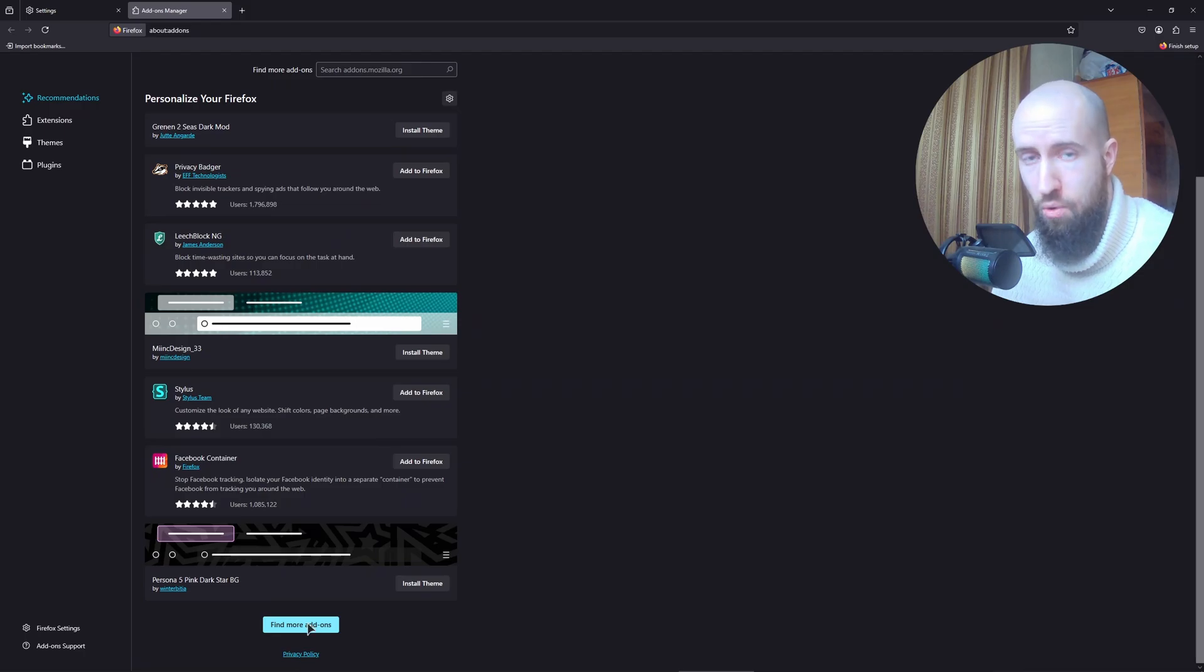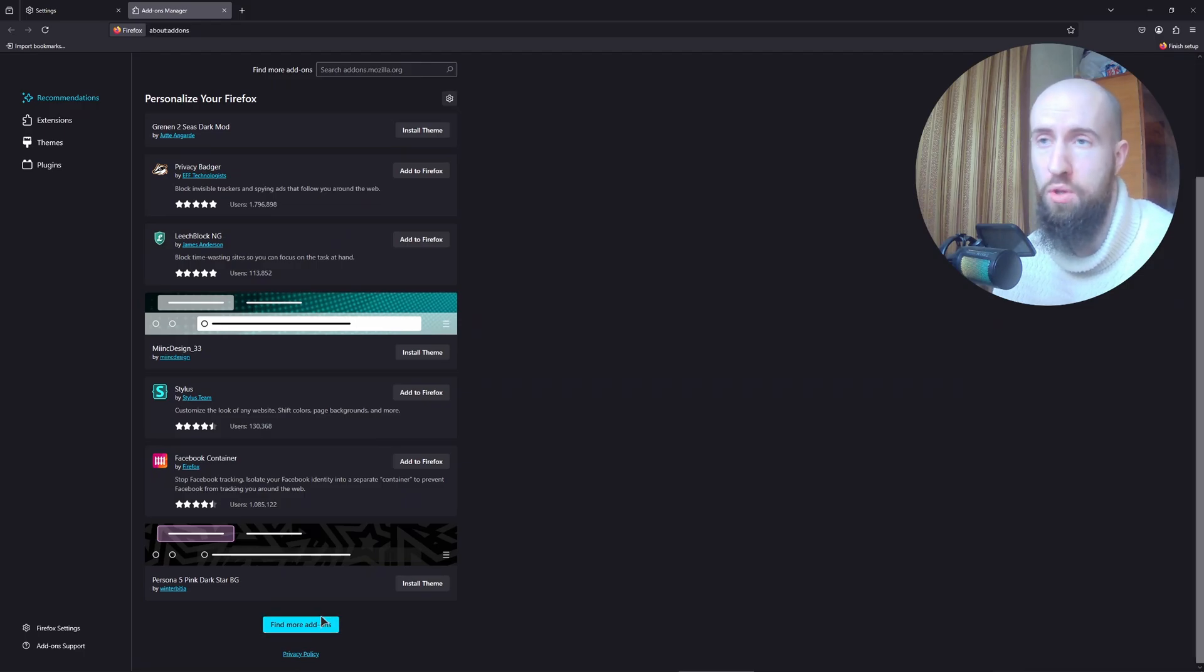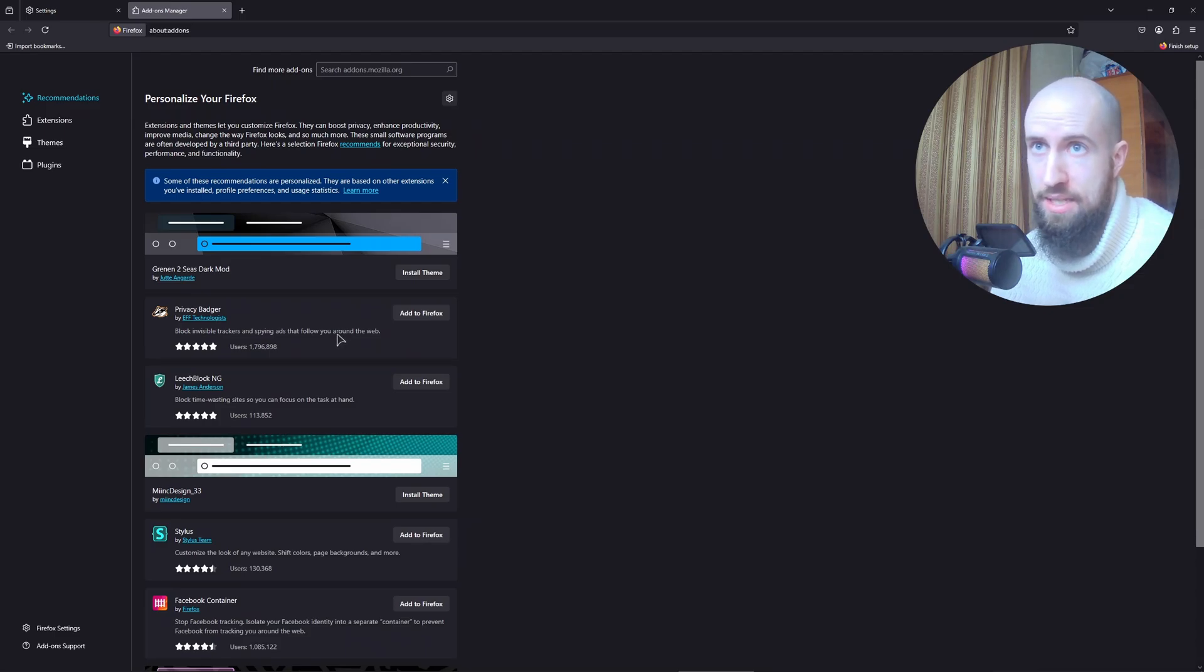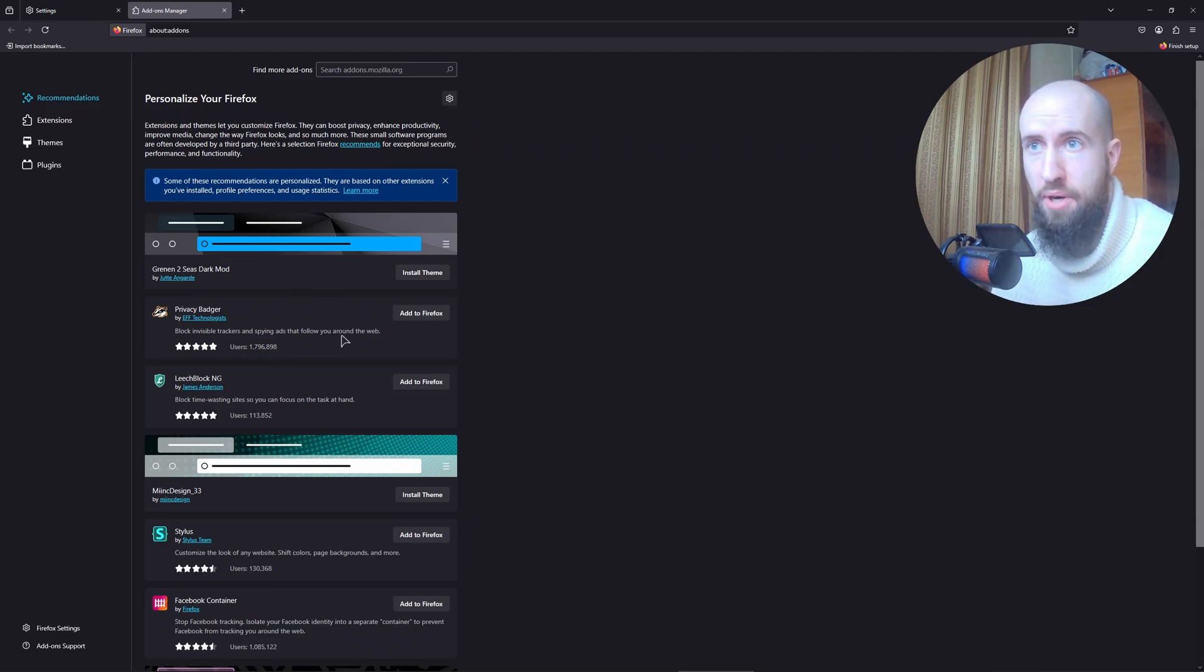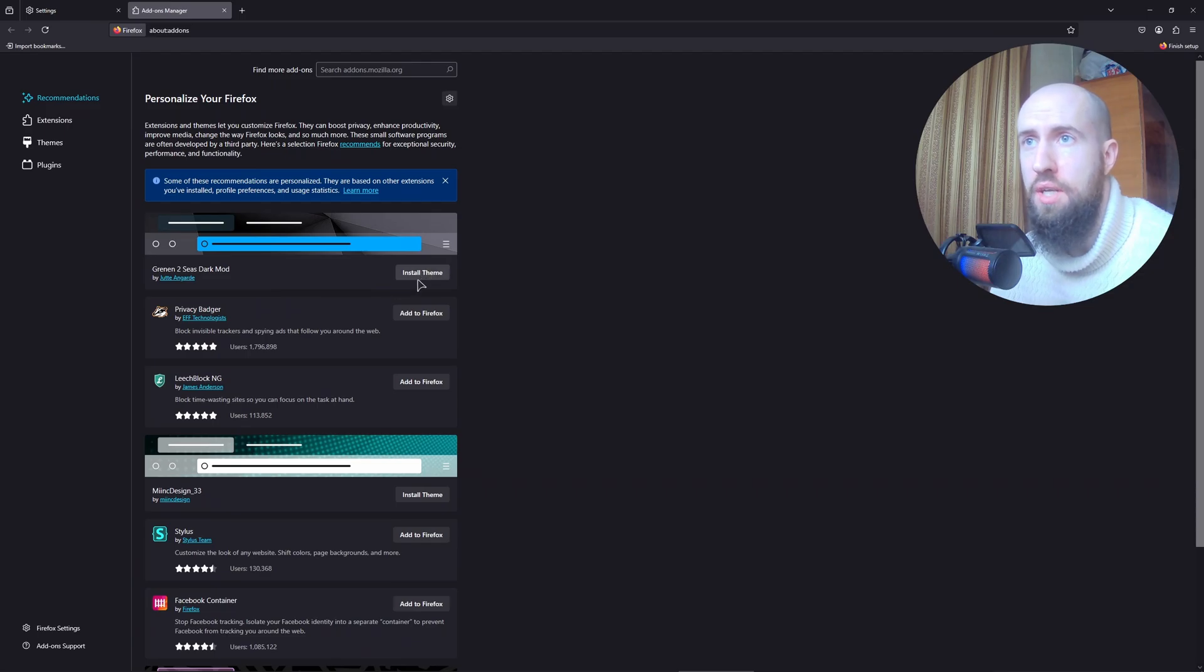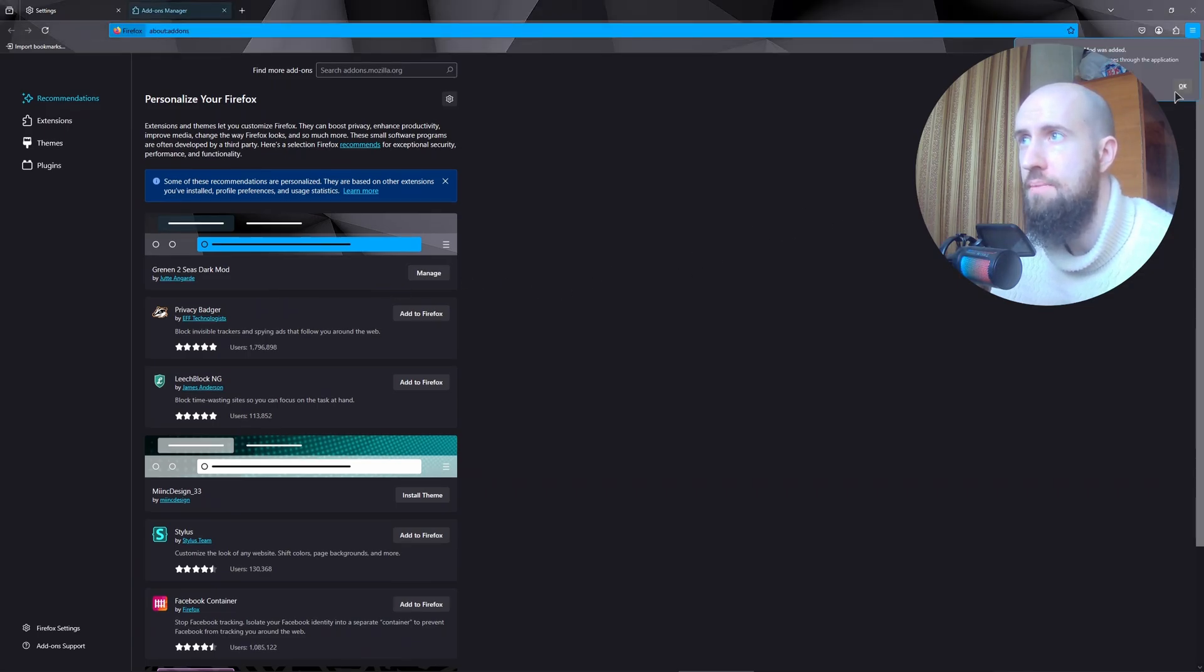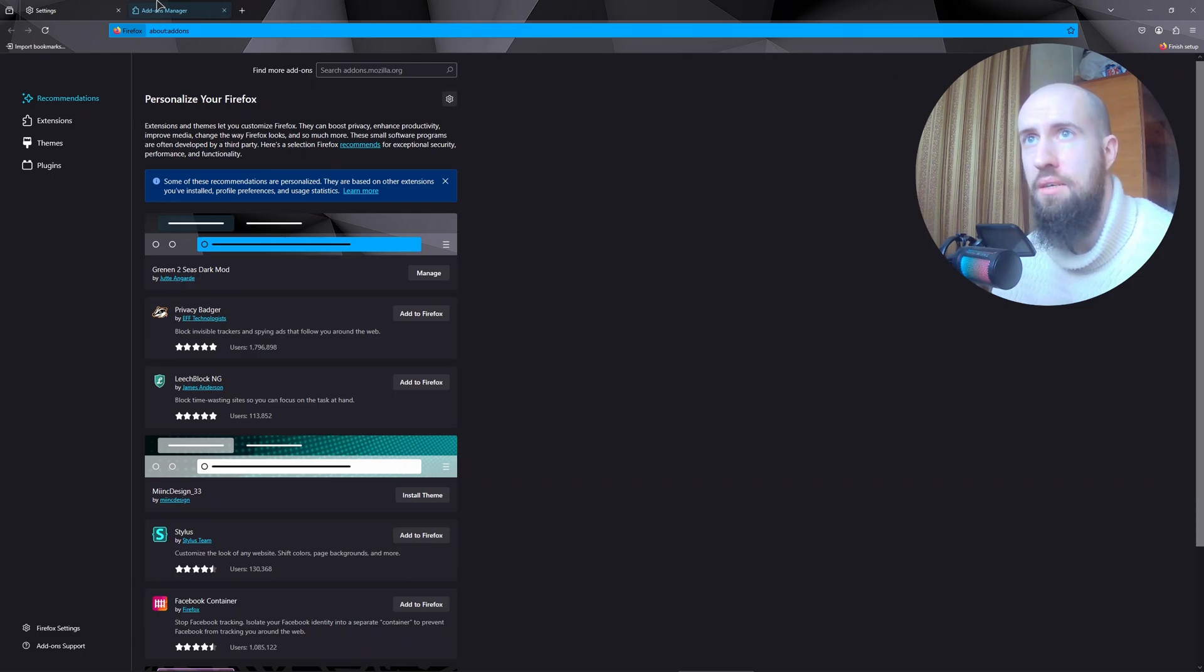But from here, if you like anything from this list, for example, just press on add to Firefox or install theme. I'm just going to install this theme right here. All right, press add.